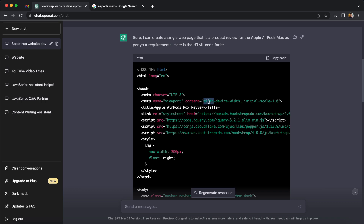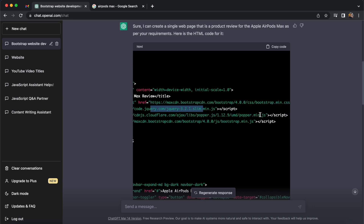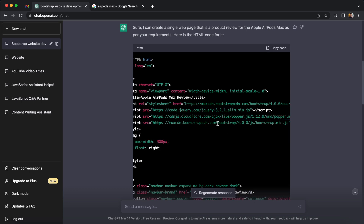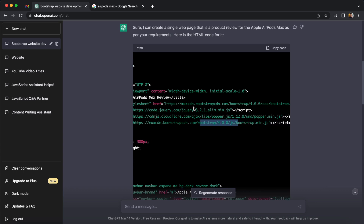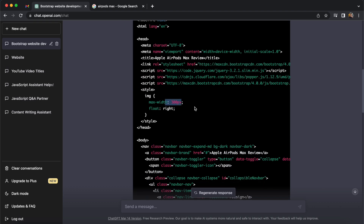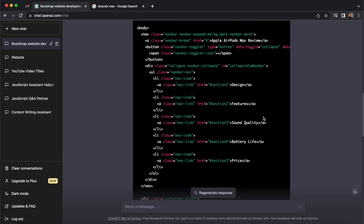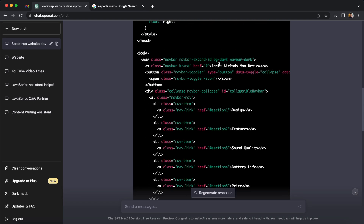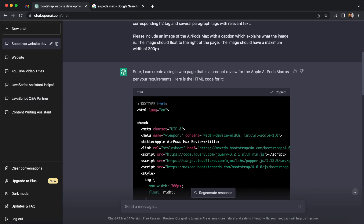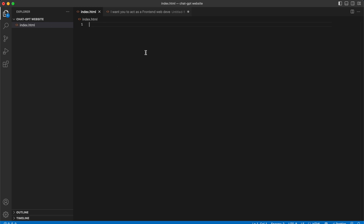I'm quickly going to look at this code before we test it. We've got the viewport at the top that allows the page to be responsive, we can see jQuery, popper.js, and Bootstrap — this is actually using an older version of Bootstrap, we may change this afterwards. There are some CSS styles including the 300 pixel width we requested for the image, we've got the navigation we requested, and the five sections — it is following all of the instructions. I'm going to copy this code and open a new index.html file and paste it in.